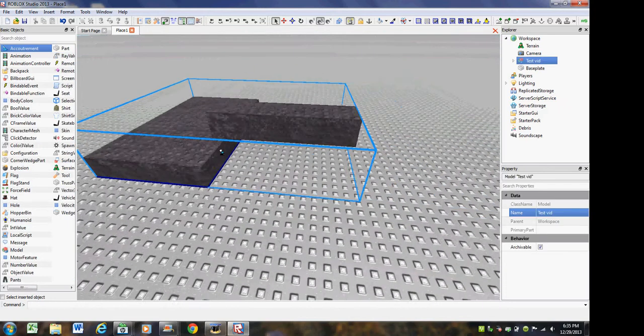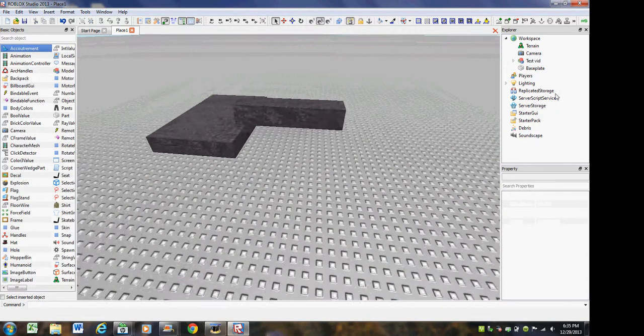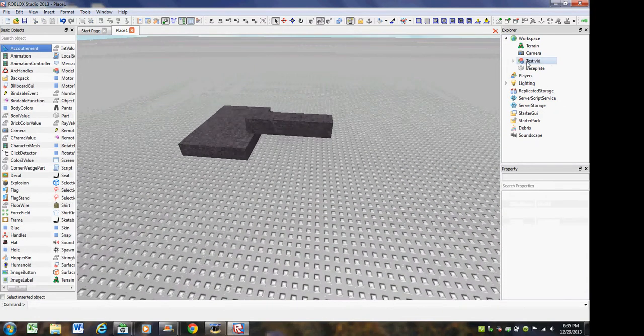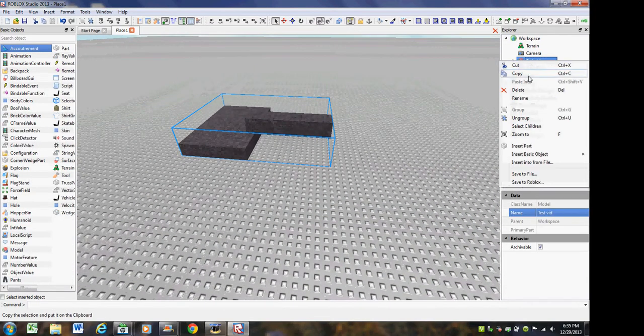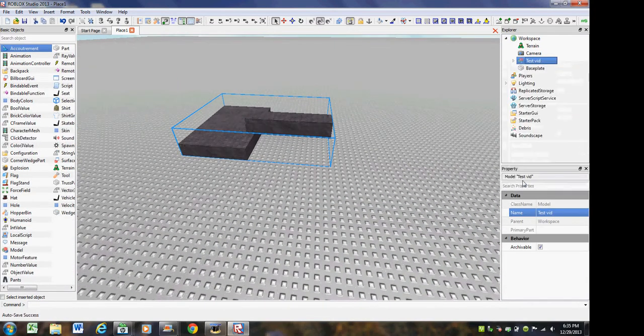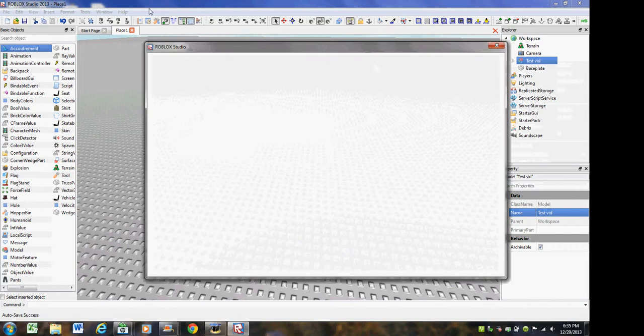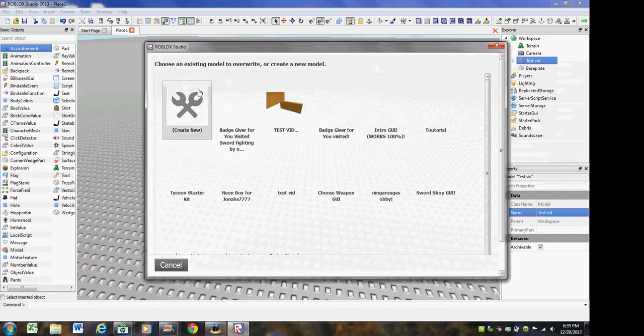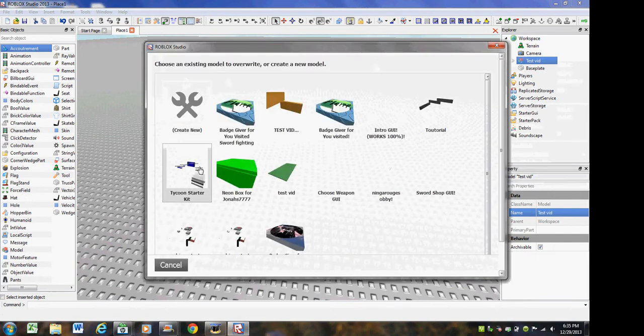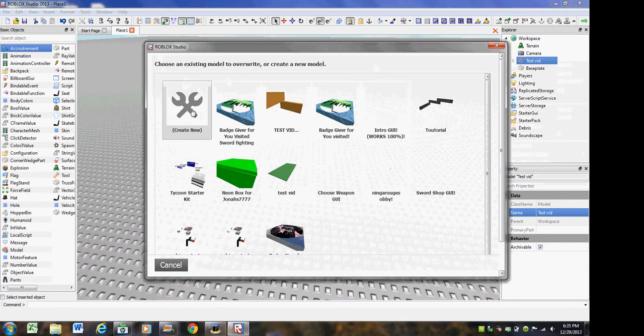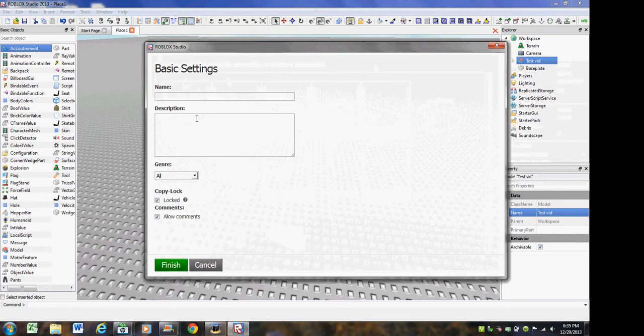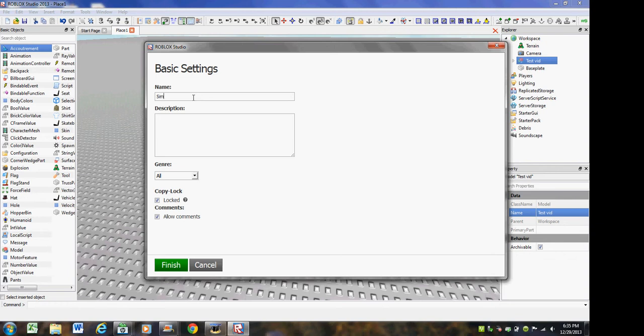So let's just say you build it. Now over here where it says tested, you're going to right click it and click save to Roblox. And then it's going to bring up this little thing right here. You're going to click create new. I have a lot of models made already though. I'm going to put it, this is what the name will be in the catalog.